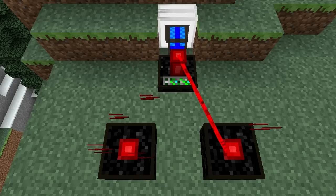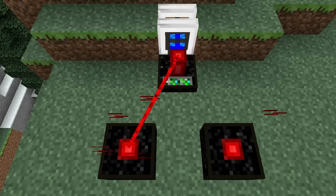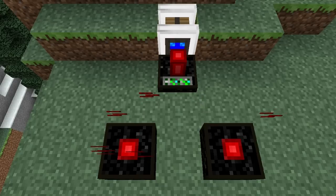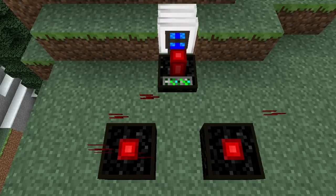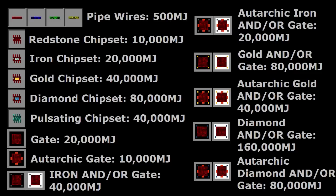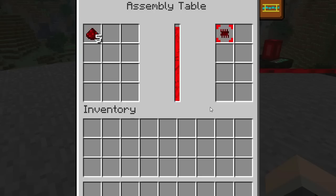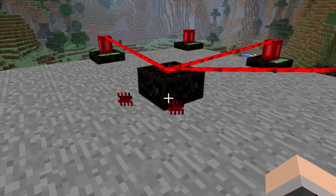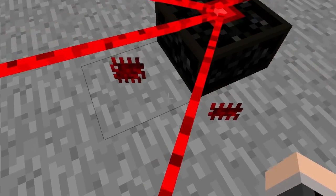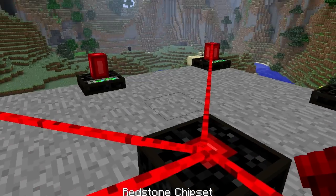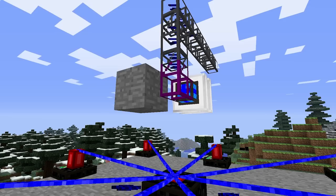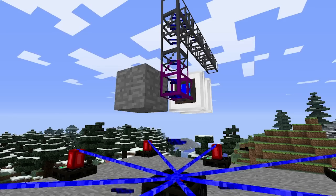However, if required, one laser can power several assembly tables, even though it might be slow. A list of energy amounts required by the assembly table for different items is available here. As soon as items are finished crafting, they'll be popped out of the interface, and can then be picked up manually or with an obsidian transport pipe.